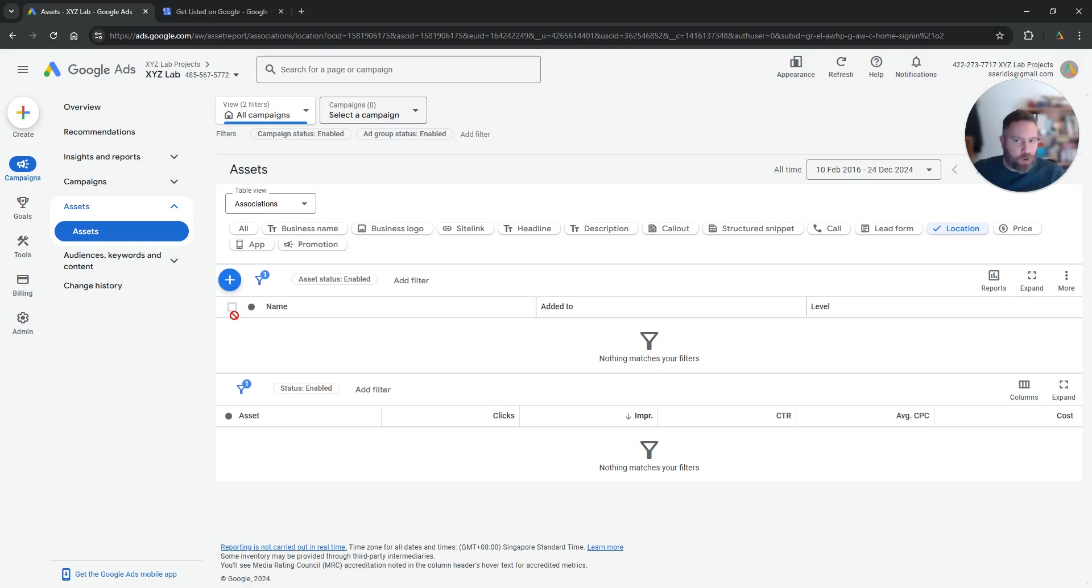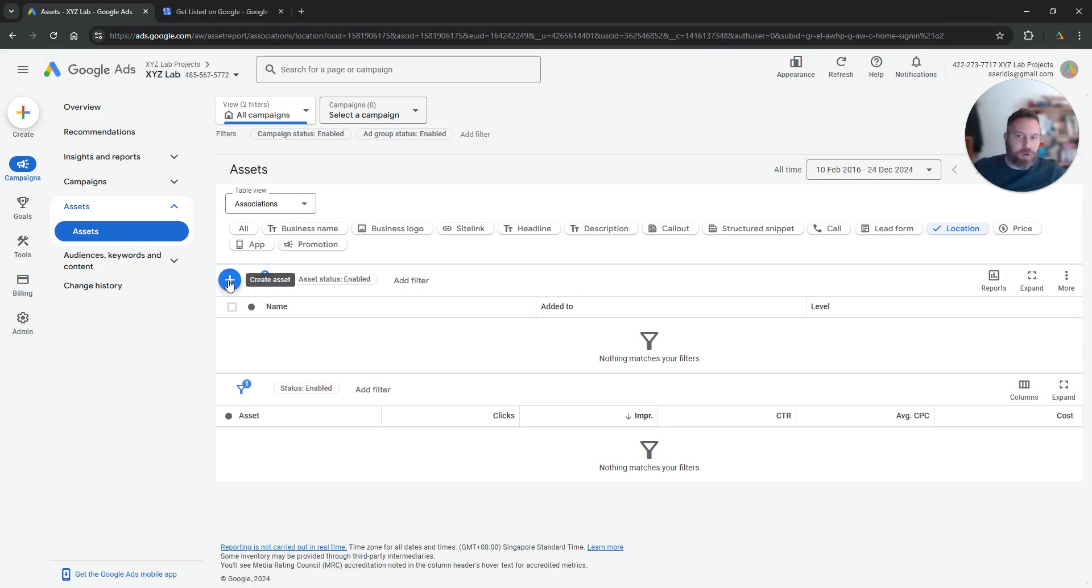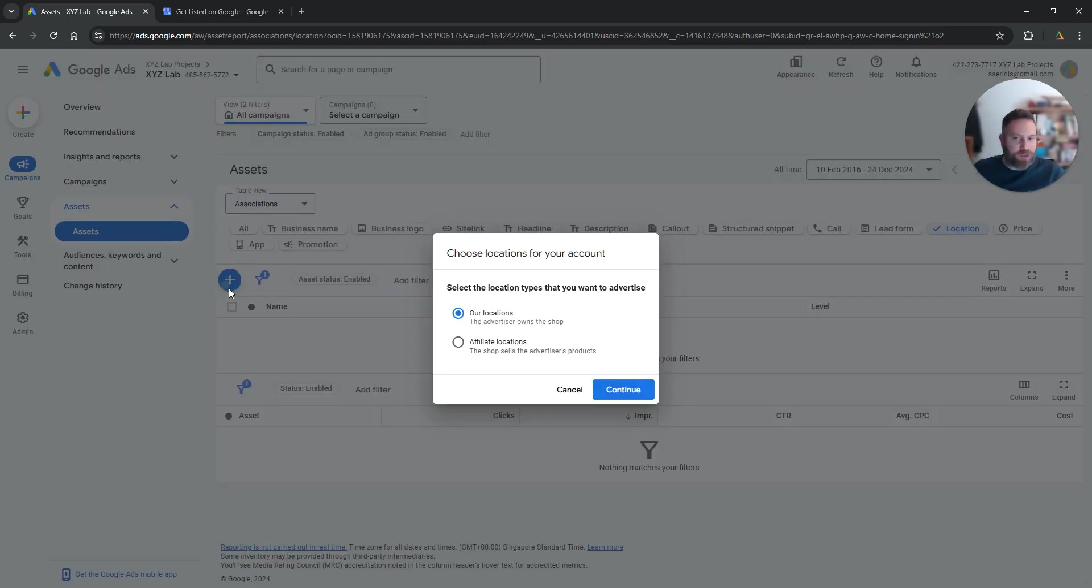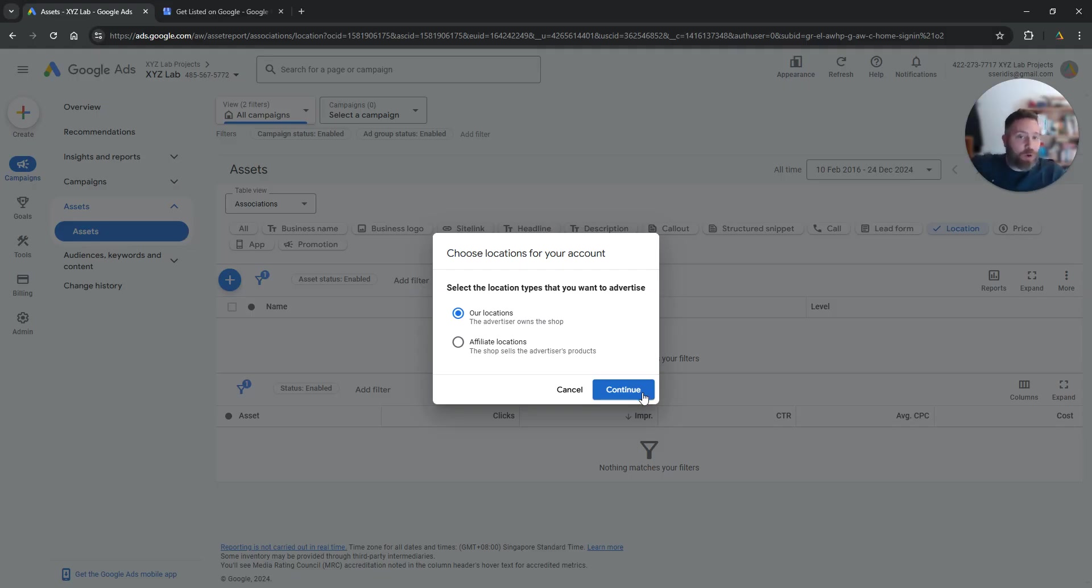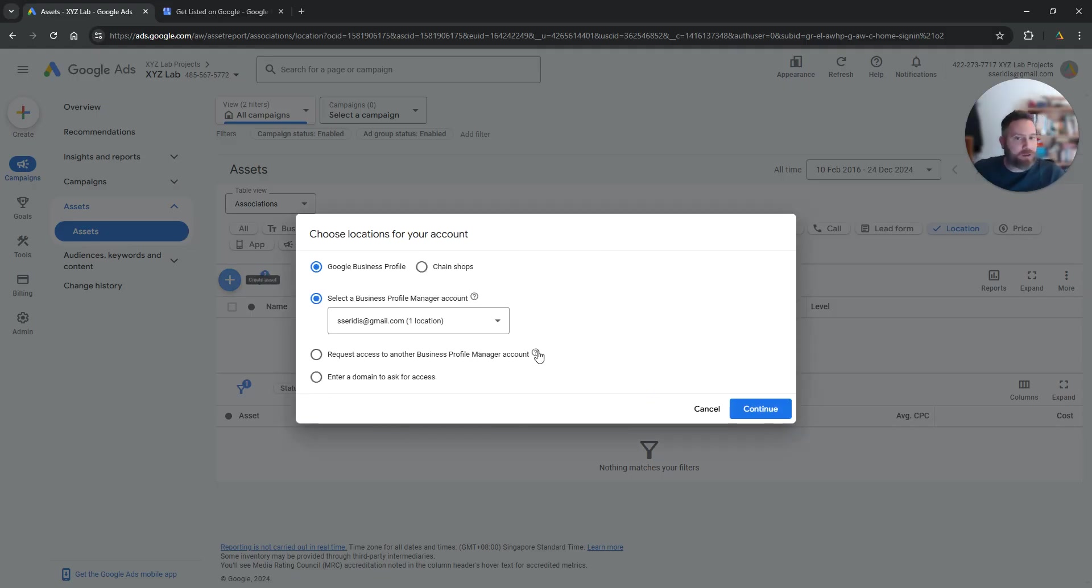That's it. So the most important part here is that you need to understand what is the situation at the moment. So is it the case that we have a Google My Business account and we have this account connected already to the email that we are using? That's the easiest scenario.